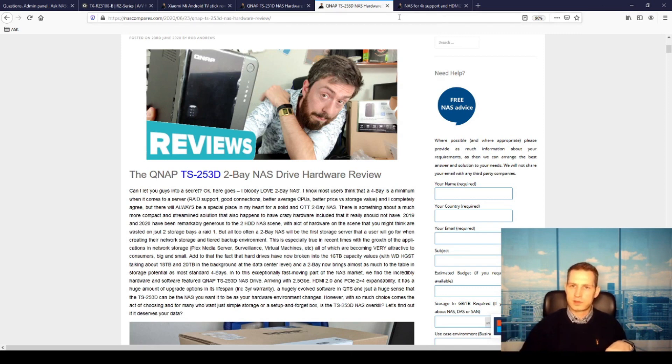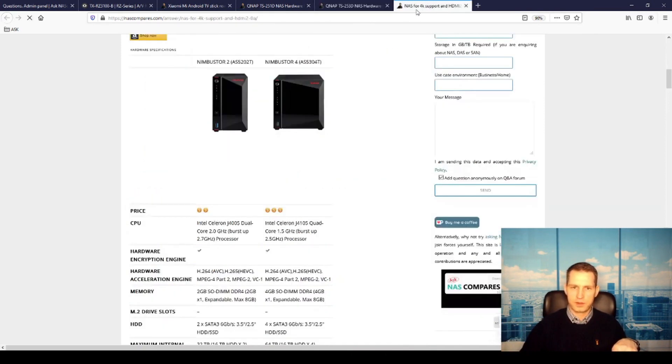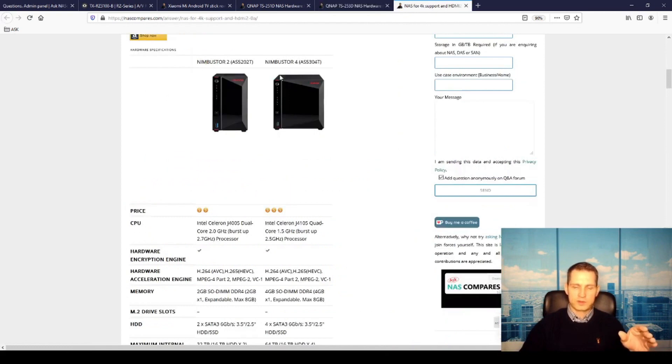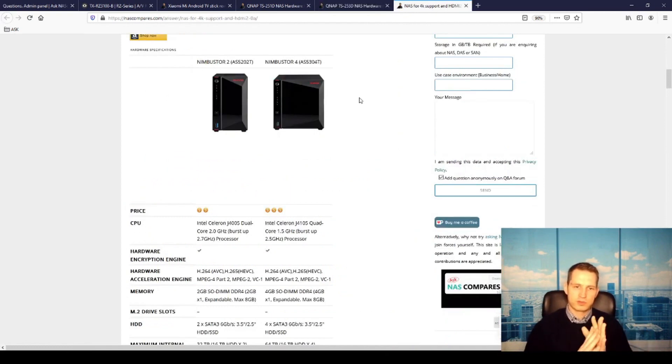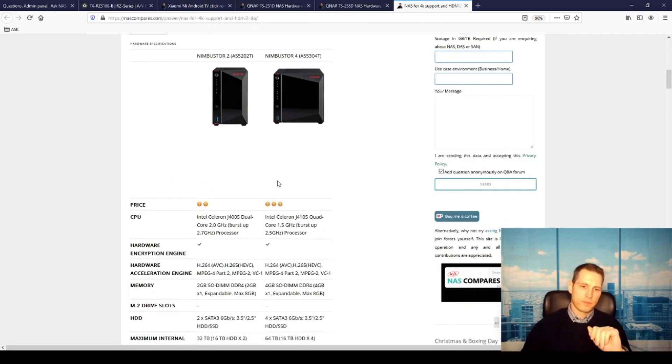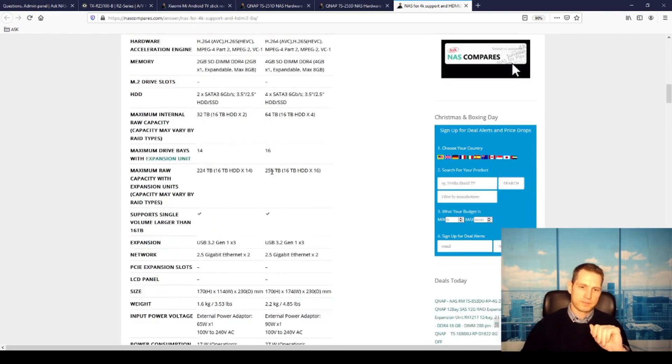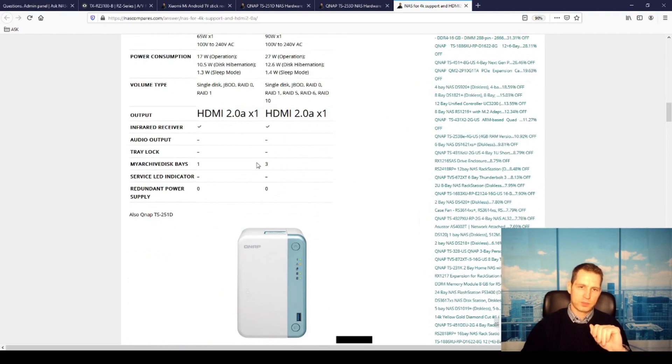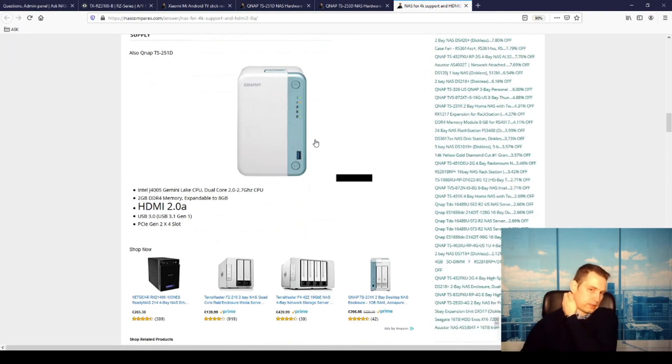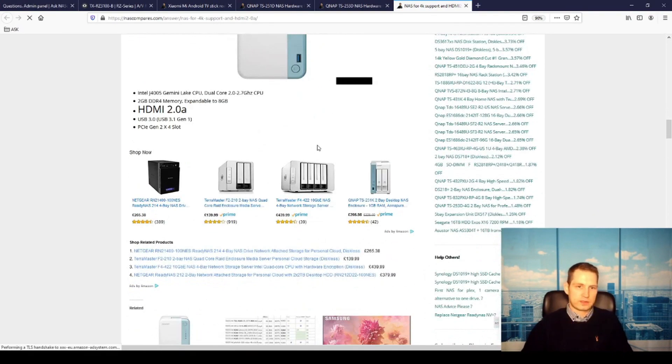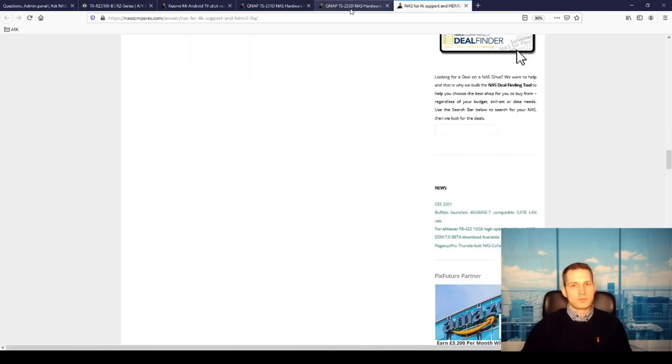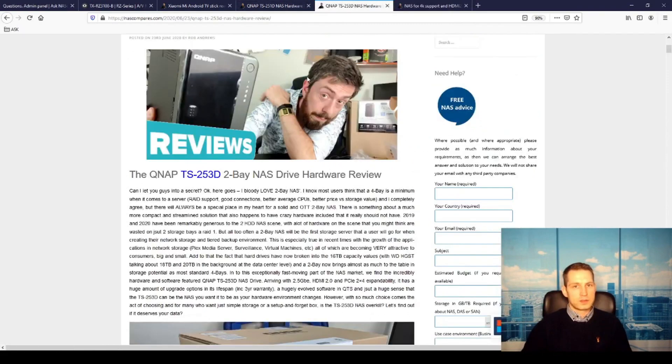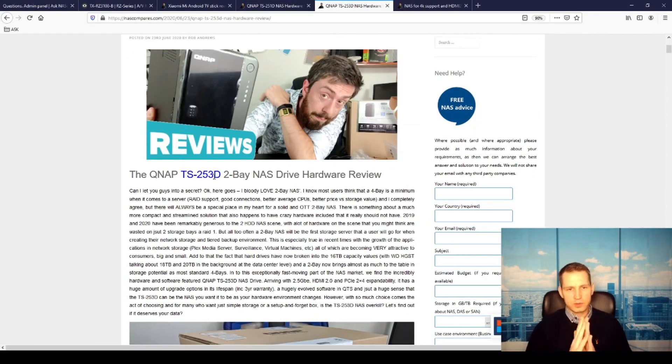This is a way to do this. These are some of the options. You can have two-bay or four-bay models called Nimbus 2 or Nimbus 4. They've got HDMI 2.0a at the back, so you can connect that way. Yeah, this is pretty much it.